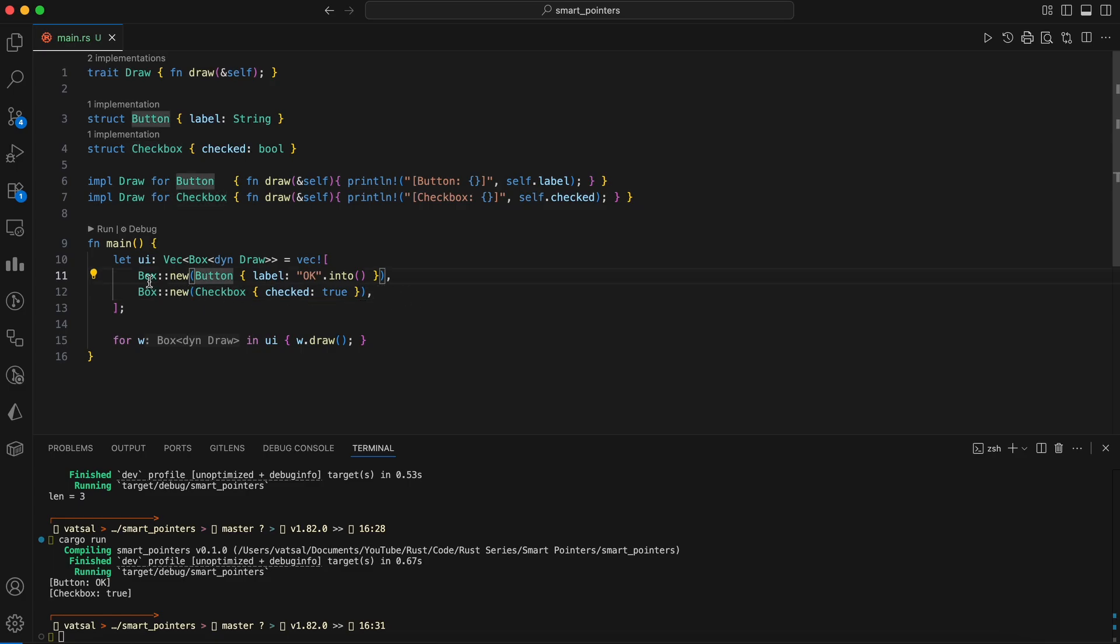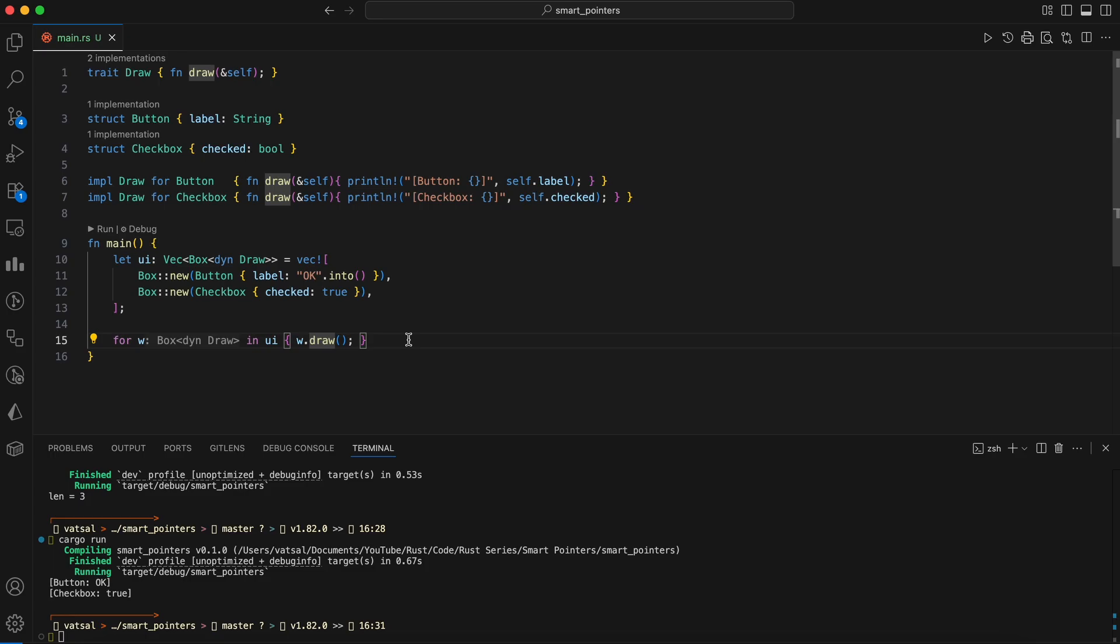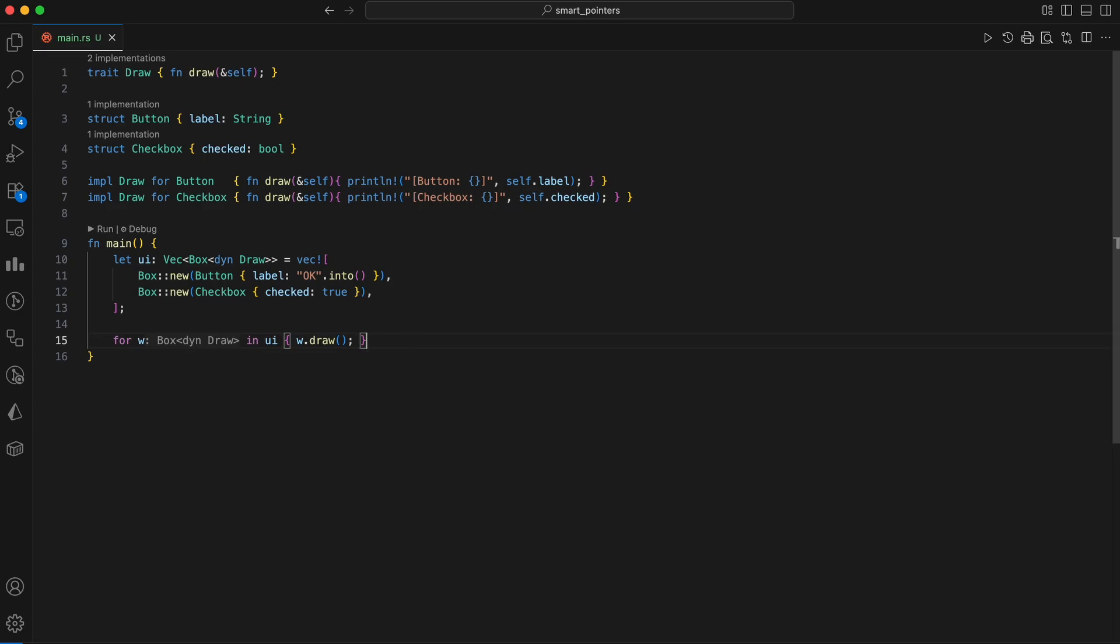Then, when we loop through the UI vector and call draw on each element, the program knows exactly which version of draw to use at runtime, whether it's for the button or the checkbox, showcasing a powerful concept called dynamic dispatch. You've now seen Box handle heap allocation, indirection, recursive layout, and trait objects.